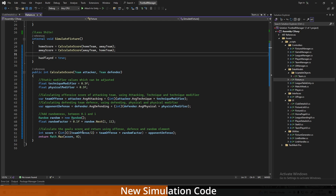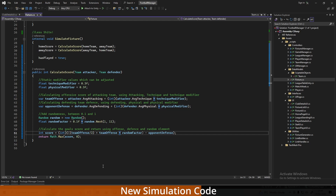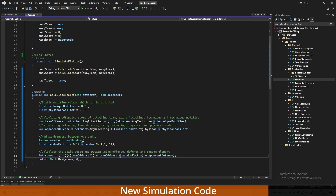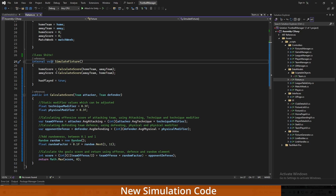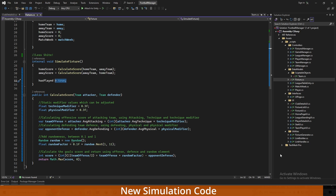We calculate the goals scored by the team we're assigning it to using the average offensive stat we calculated, the random factor, and the opponent's defense stat — weighing offensive and defensive averages along with technique and physical, with a random factor added because there is a bit of randomness to football. We return that score. We call this twice: once for the home score, setting the home team as attacker and away team as defender, then we reverse it for the away score. Then we set hasPlayed equal to true.